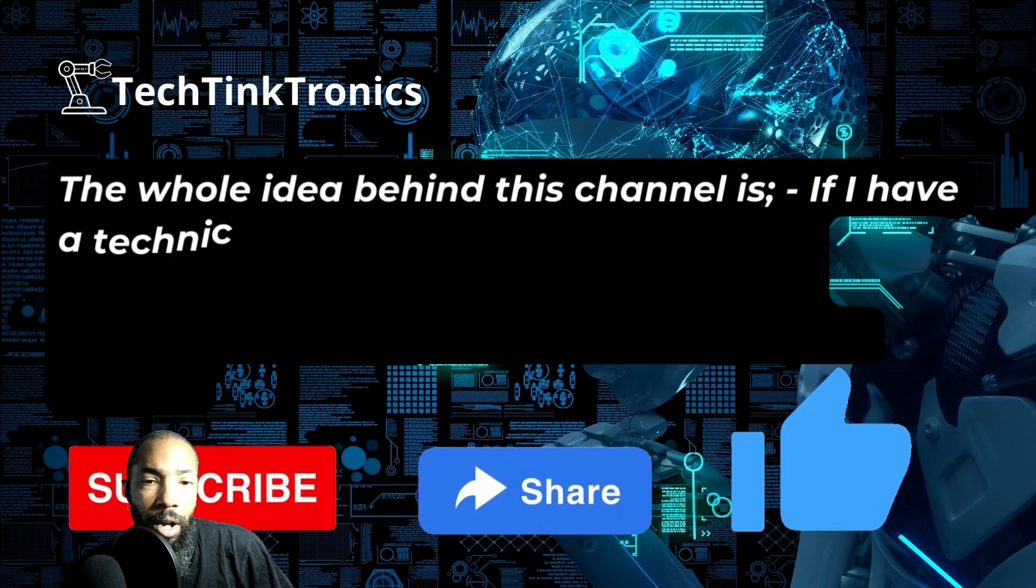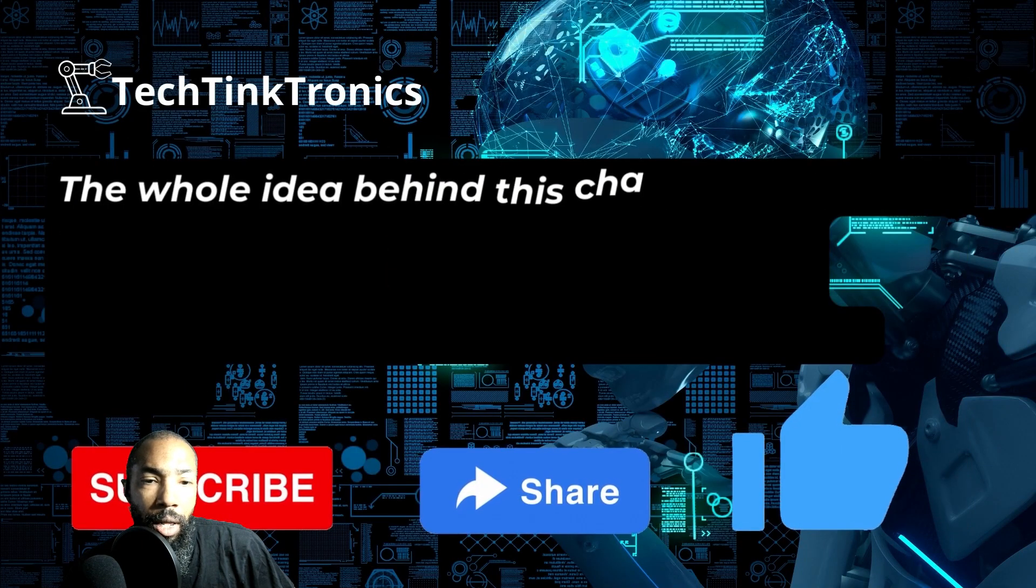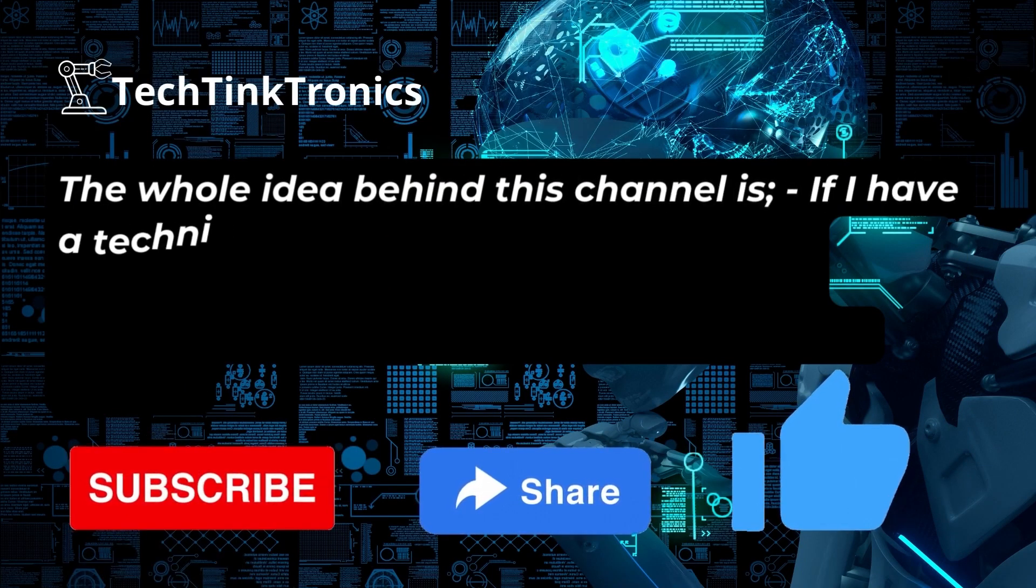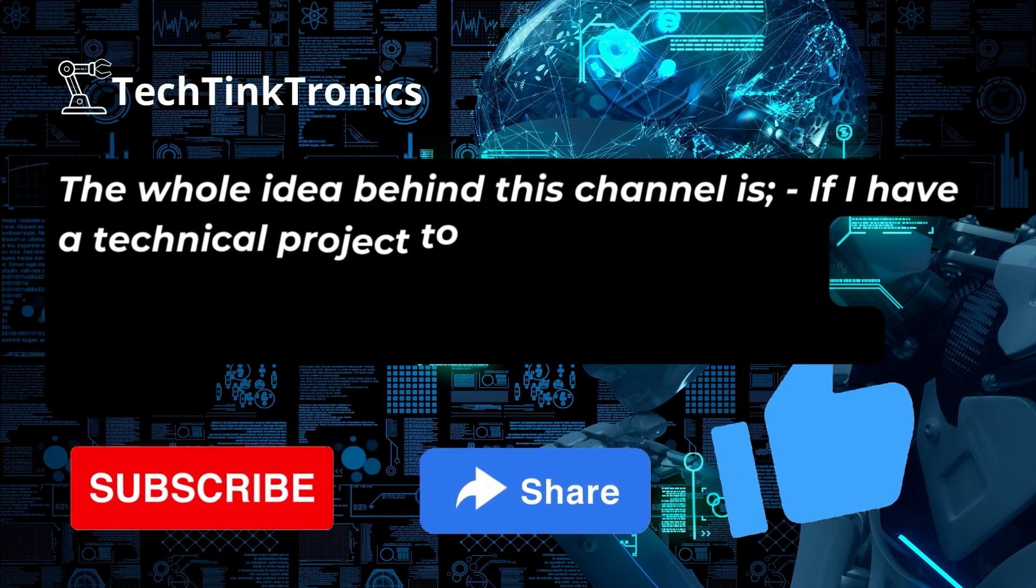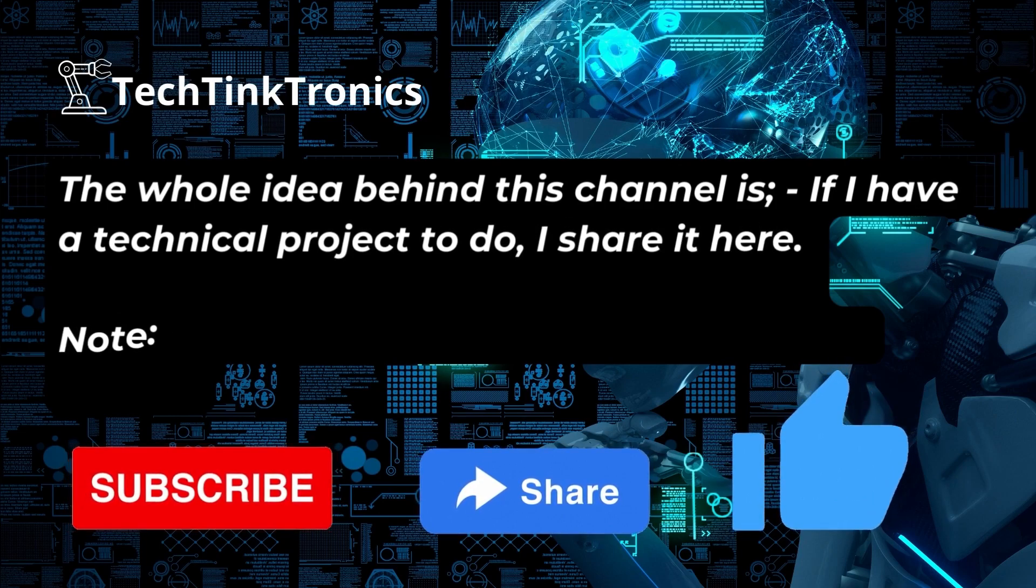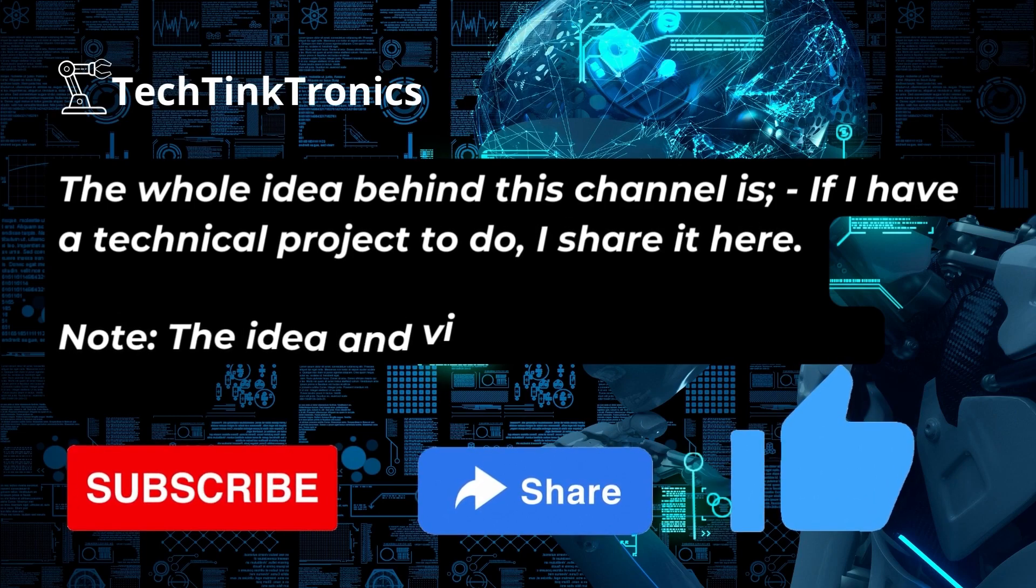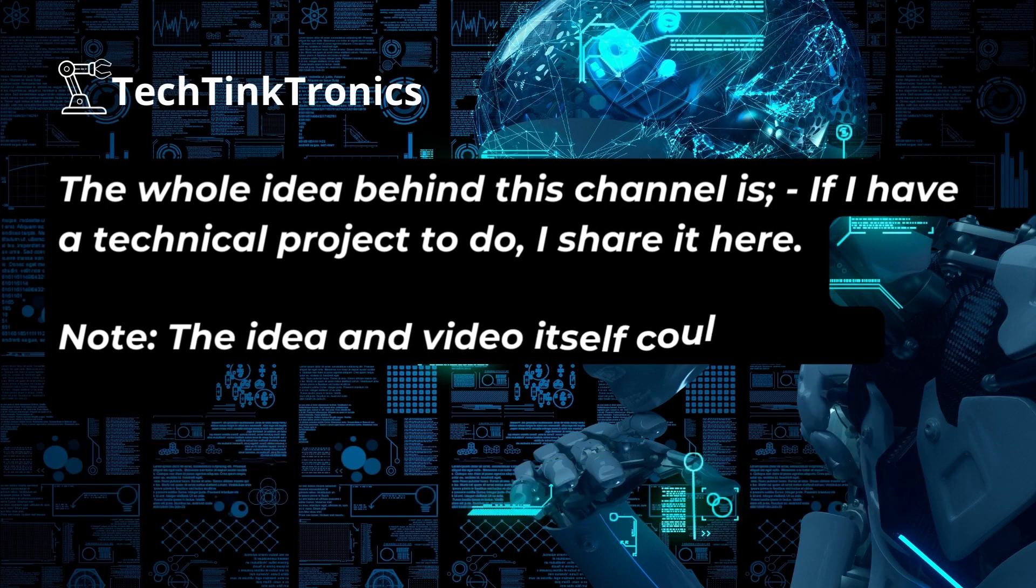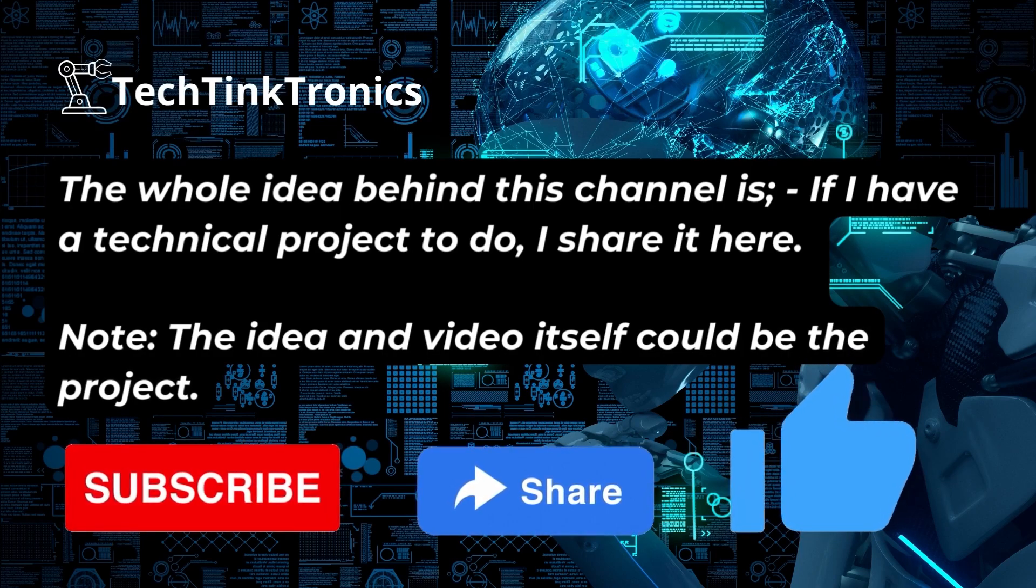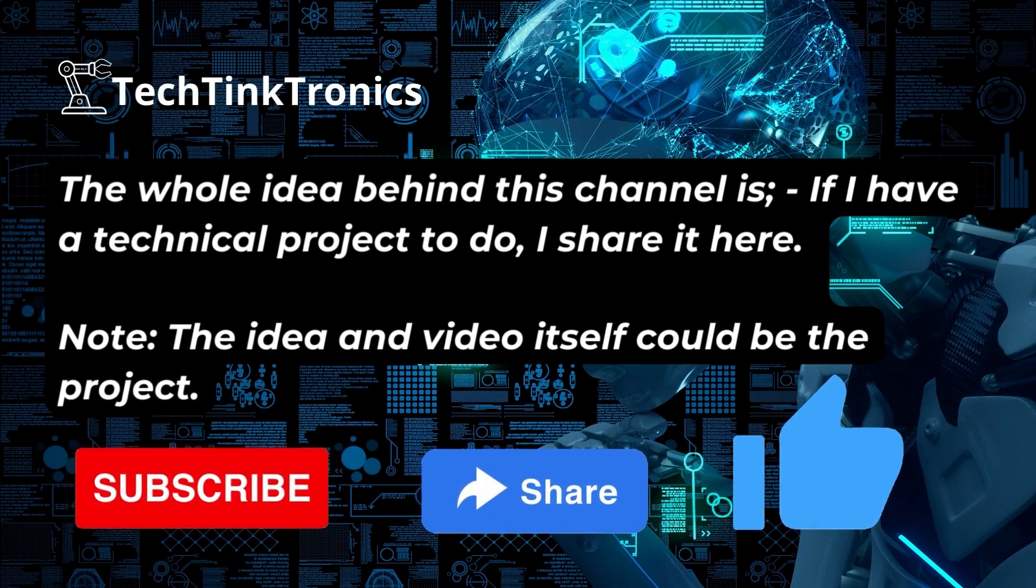The whole idea behind the channel is if I have a technical project to do, I share it here. Note, the idea and the video itself could be the technical project. Be sure to subscribe, check your notifications.